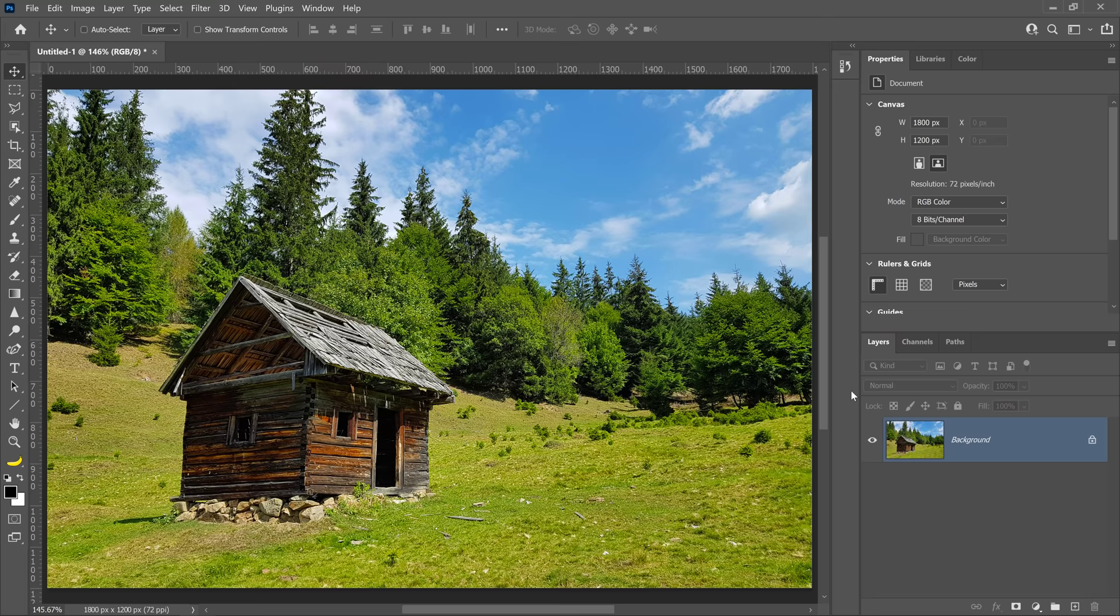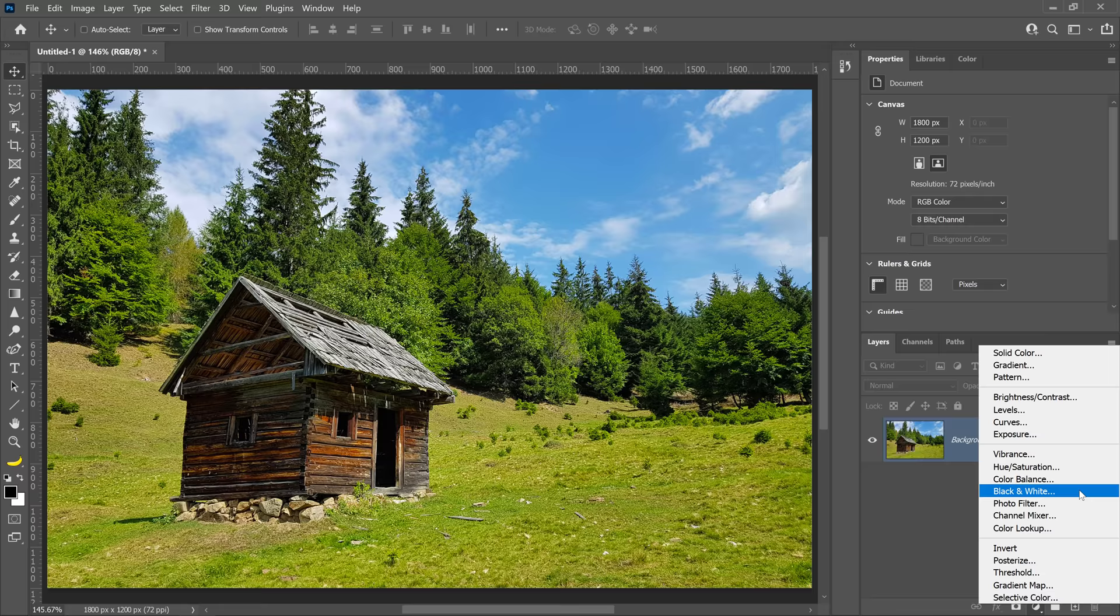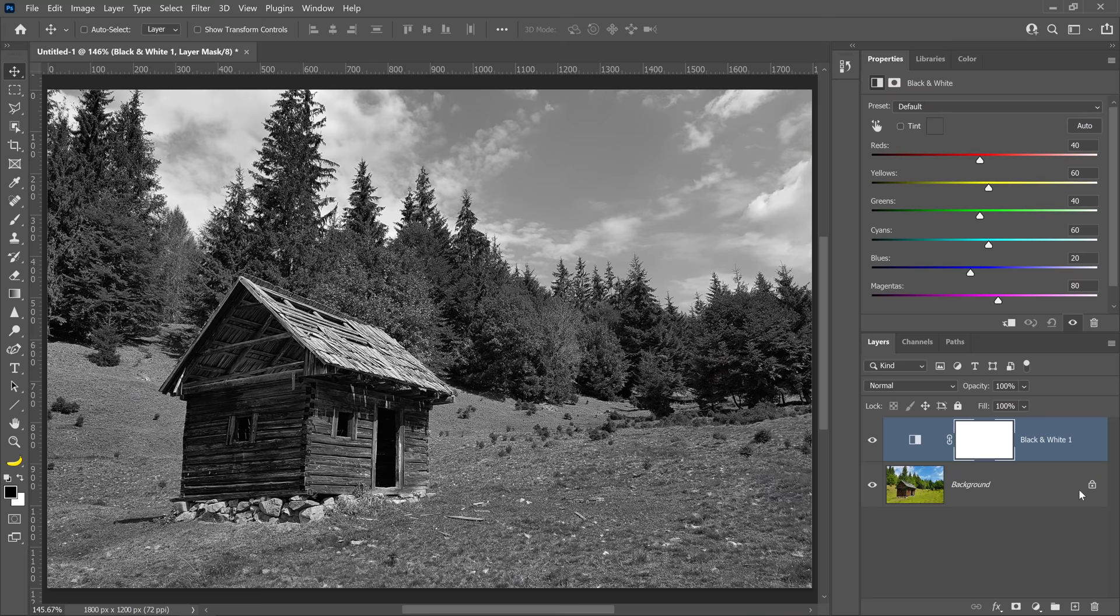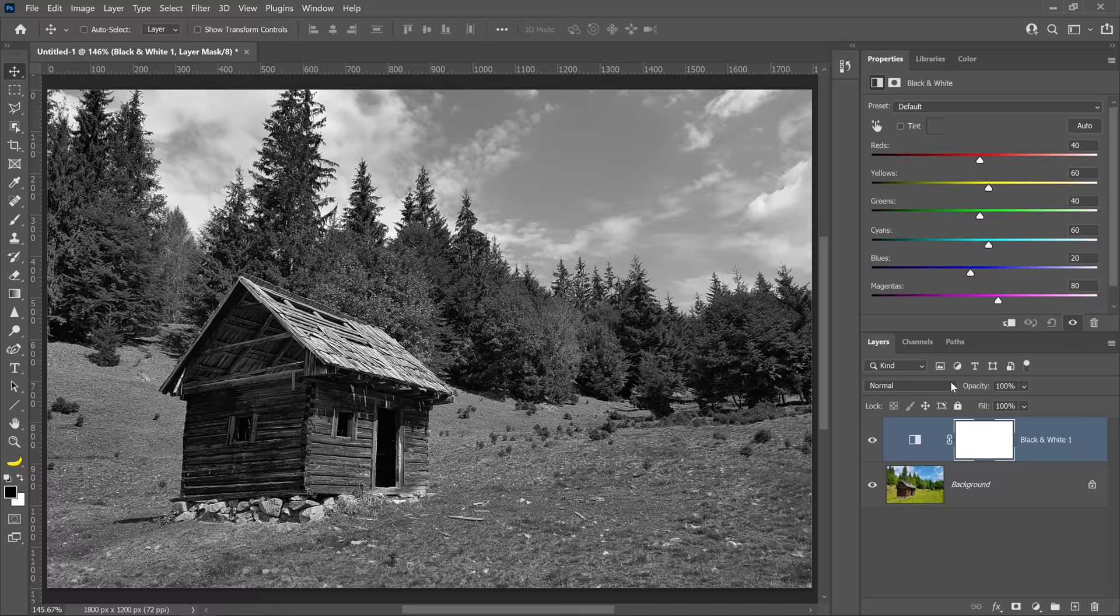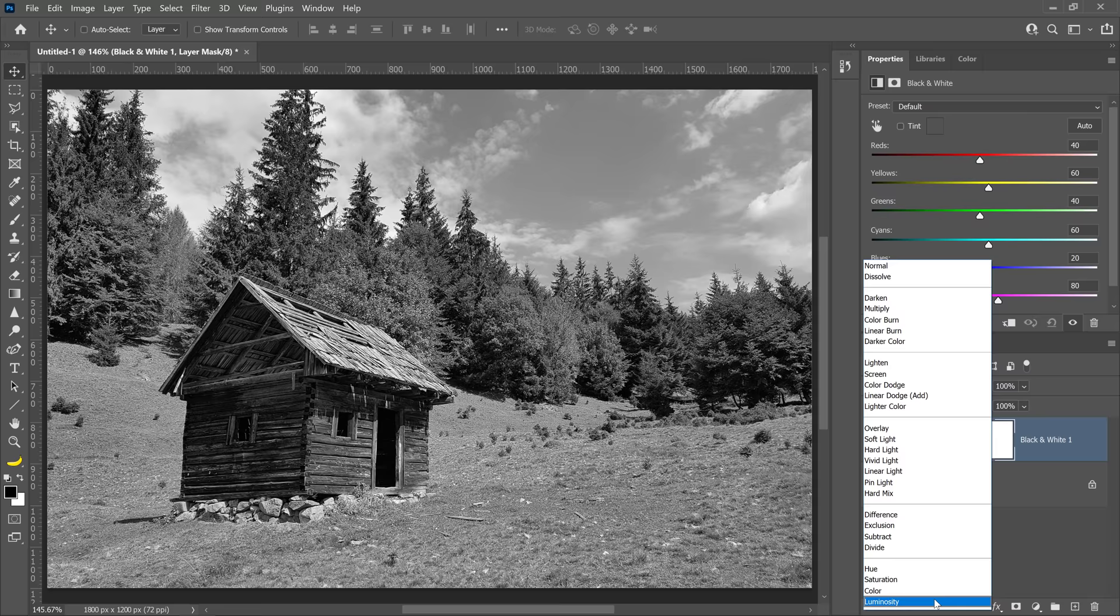The first step is to brighten the colors that will become the snow in the scene. Start by clicking on the new adjustment layer icon and choose black and white. This adjustment layer will desaturate the image, but we instead want to control the brightness of these colors. You can bring back the colors by going into the Blending Mode dropdown and selecting Luminosity.